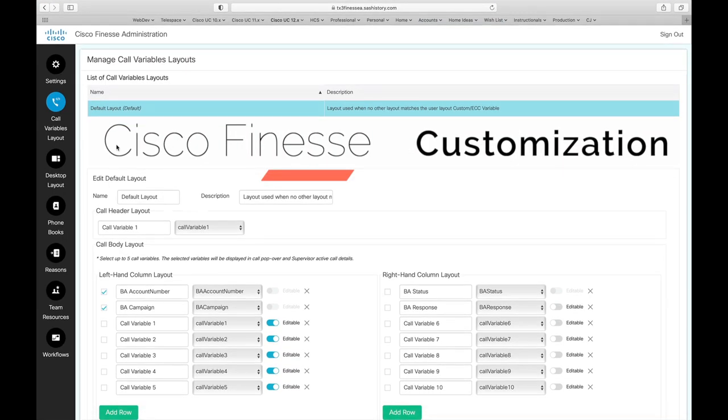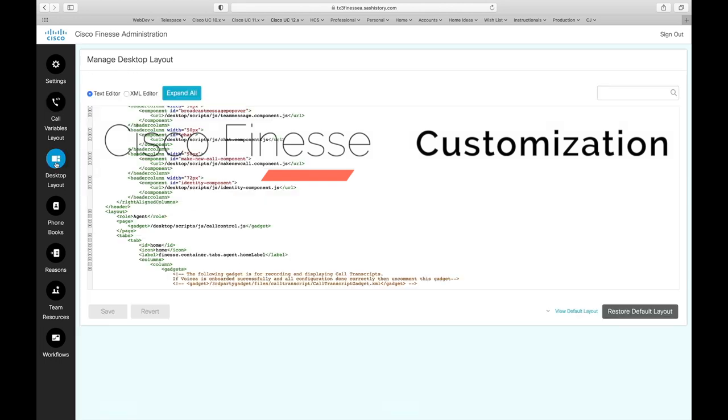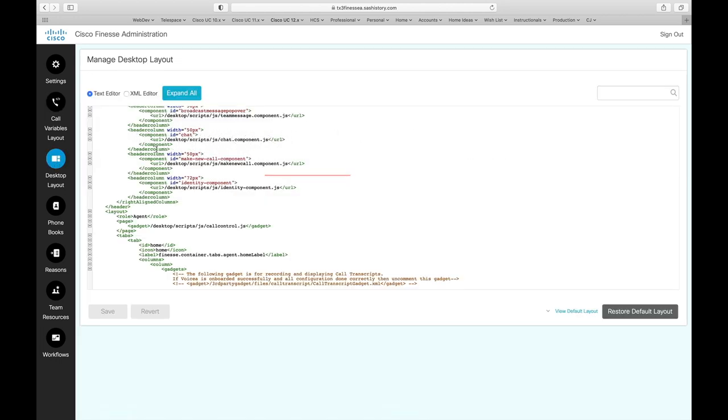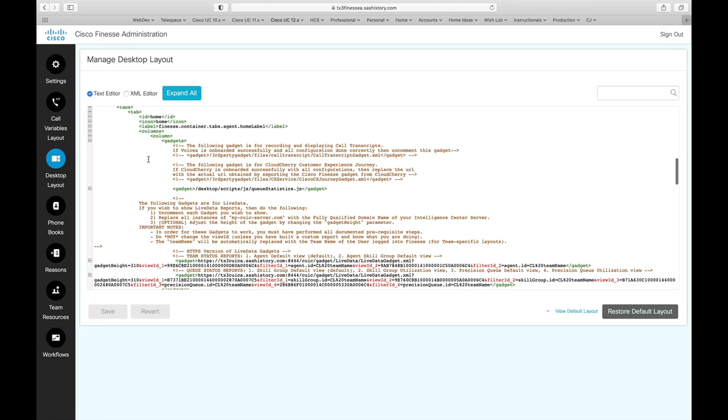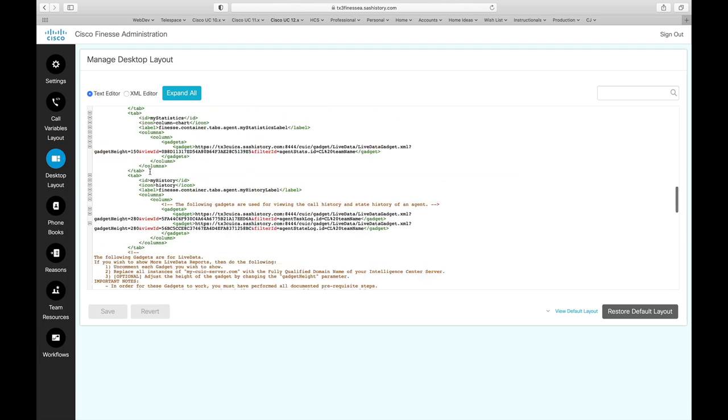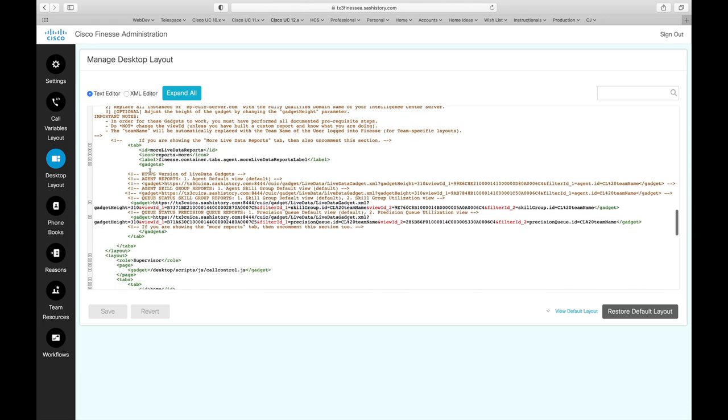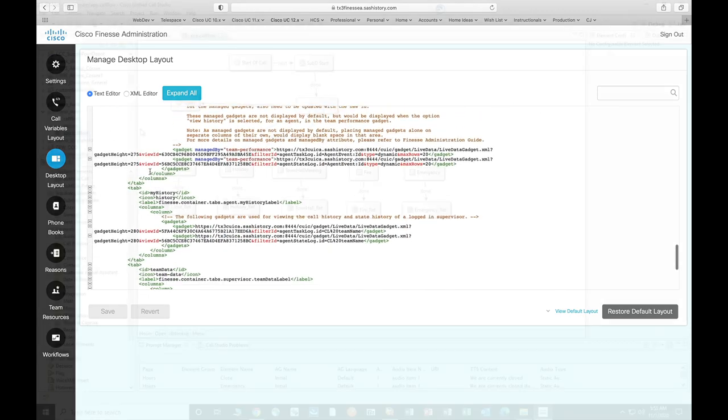On finesse now let's switch over to the desktop layout and that's going to show us the actual XML code that is used for the finesse layout.